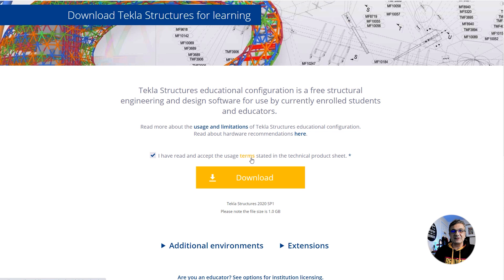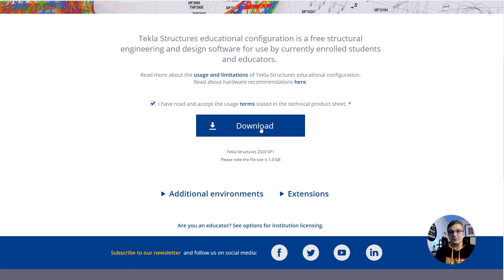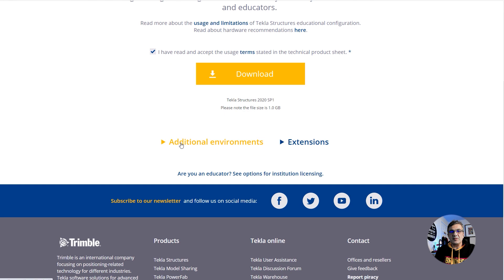That is the main Tekla Structures software. Then you need to download an environment. An environment is an add-on that goes with Tekla Structures, specific for the country you are in. If you are in the UK, you download the UK environment and you'll have all the UK standards. If you are in the USA, you'll have the USA environment — metric or imperial system — and you'll have all the ACI standards. If you just want to learn, feel free to download the default environment and that's probably fine.